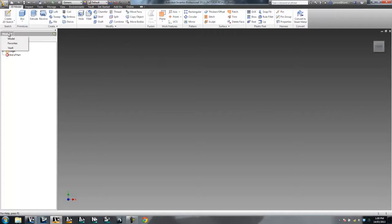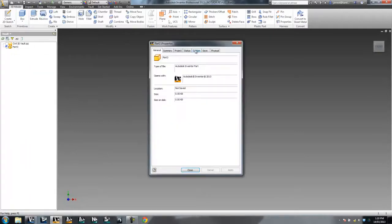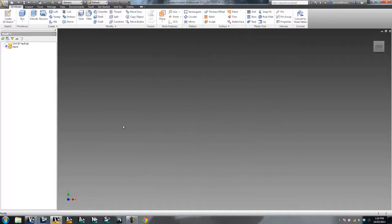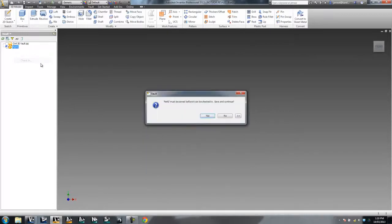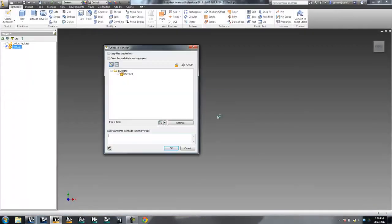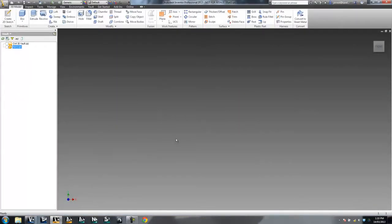Now the first thing I'm going to do is just check this part in. This part, just to confirm, has no Custom iProperties at all. So this is part 3, and I'm about to check part 3 in, and it has no Custom iProperties. So when I go ahead and check that in, no problems there. Let's allow it to save as part 3 and check it in, which is good.